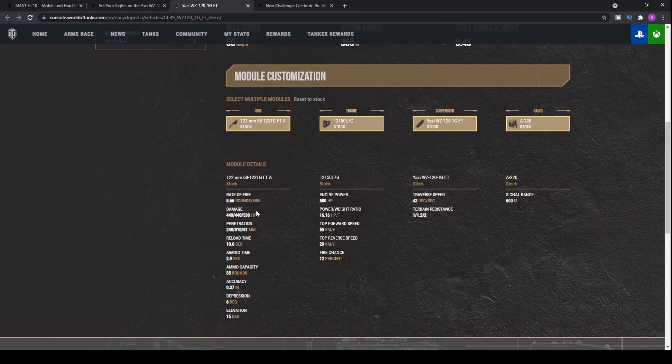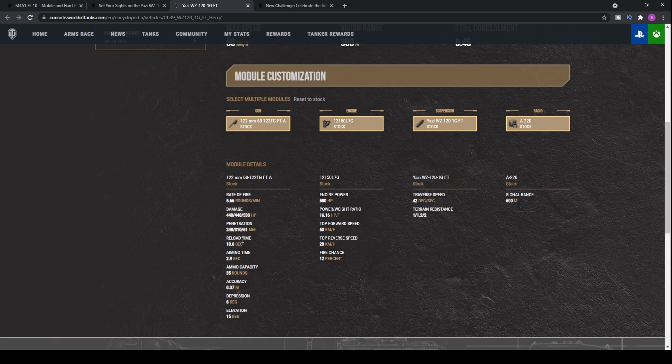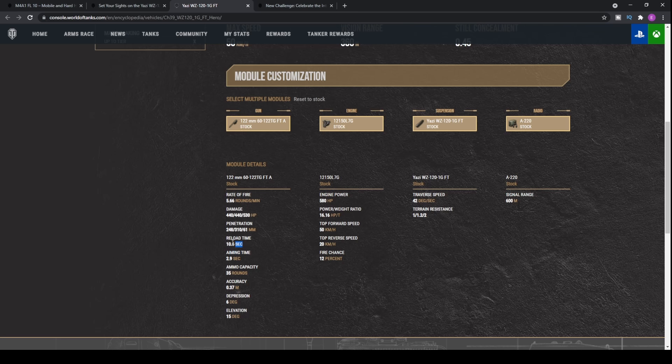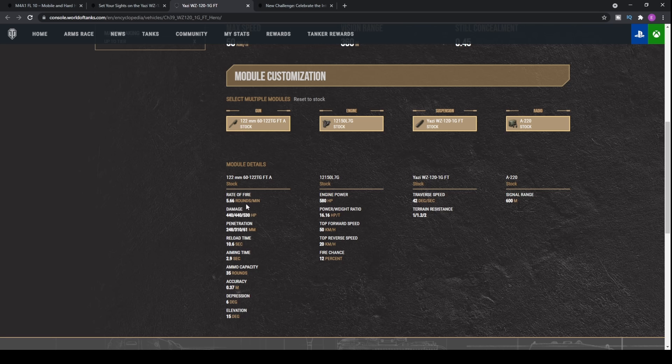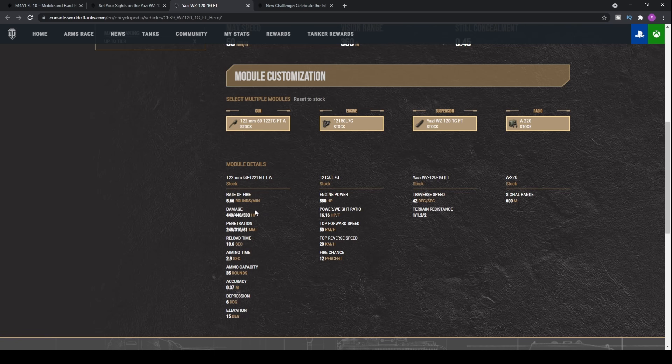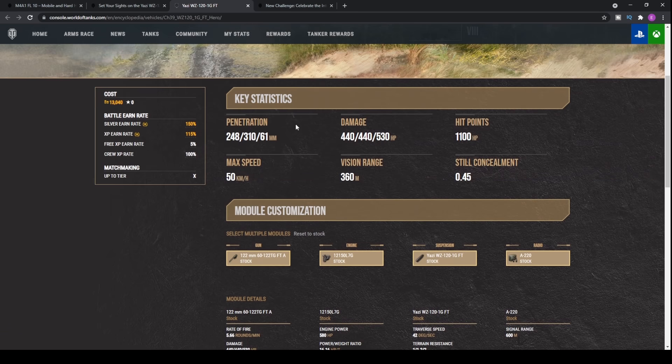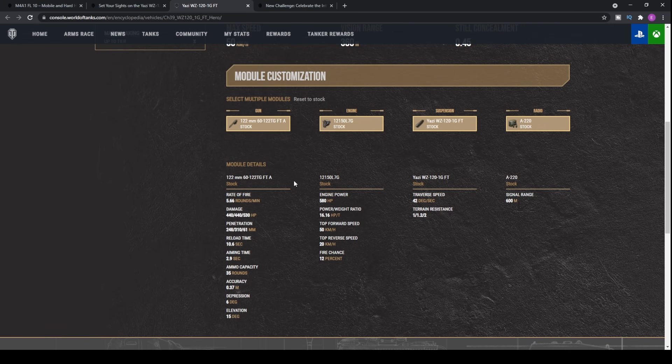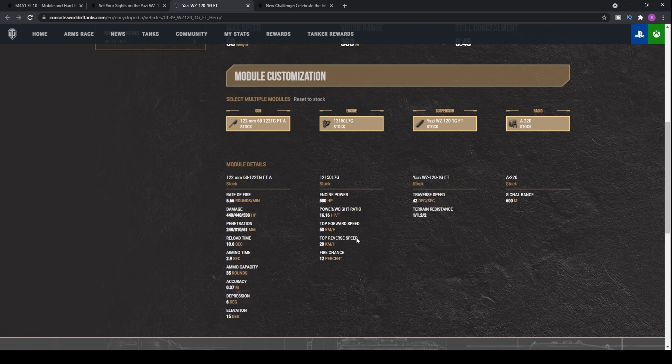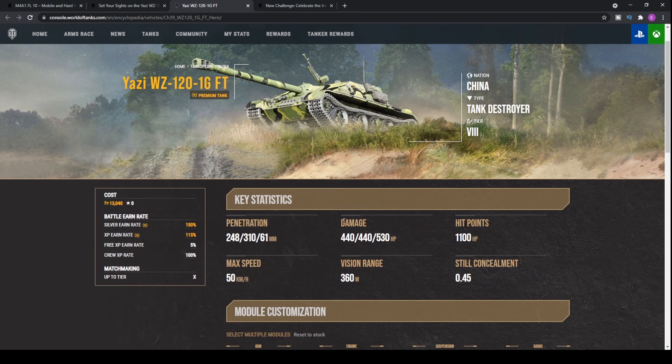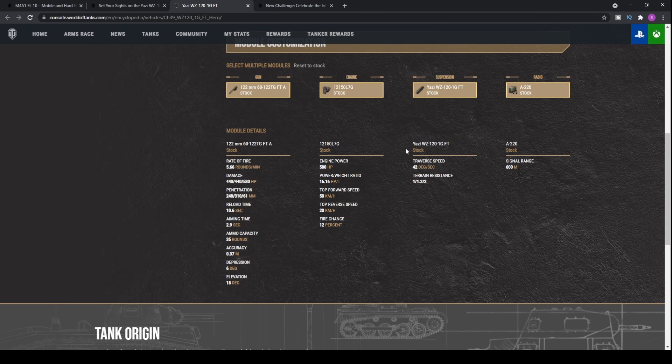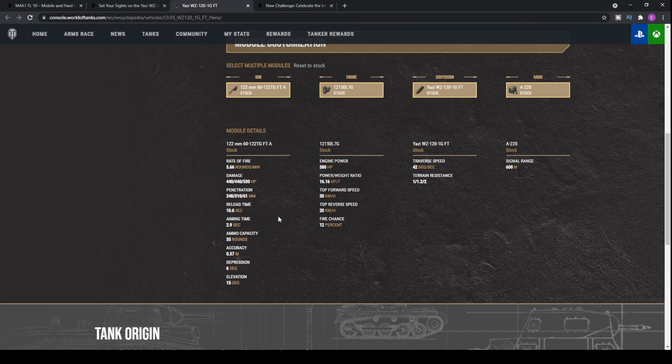Of course you have a 10 second reload roughly, which when you put on all of the perks you can take off two seconds of that. So eight seconds to be able to do 440 alpha damage with the perks and equipment. If you put on advanced loader and rapid loading, you'll be able to get this down to about 8.8 seconds which is fantastic. You're going to have fairly decent DPM overall, looking at probably in the region of 3200 DPM. 50 kilometers an hour top speed means it's not a slow old boy like some TDs from the Chinese line. 42 degrees a second traverse is not awful either.